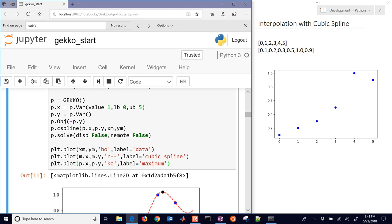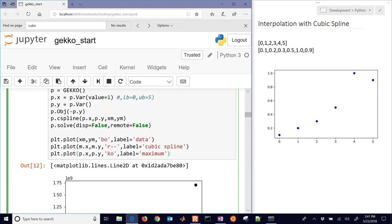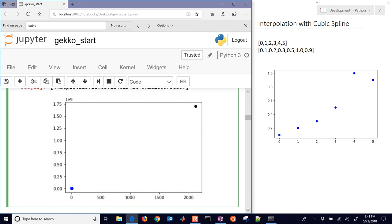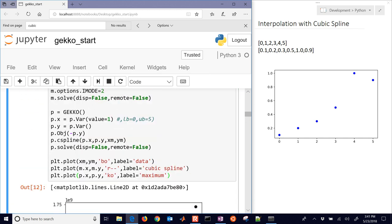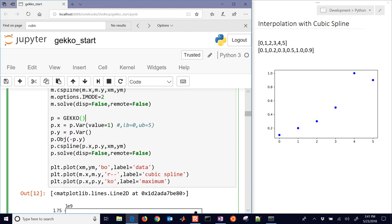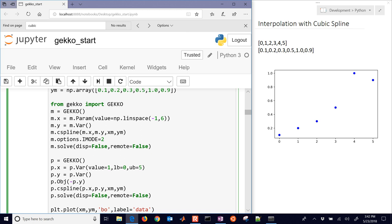If we leave out these lower and upper bounds, then it might go off to a very large number. As you can see right there, it went off to 2,000-something. Basically, there's some extrapolation error there. So we want to avoid that, just include these bounds on where the data is valid. And then we generate a cubic spline and be able to use that correlation in an optimization problem.